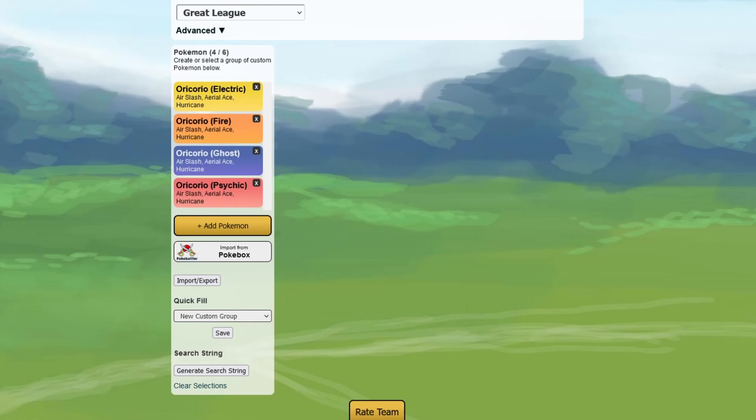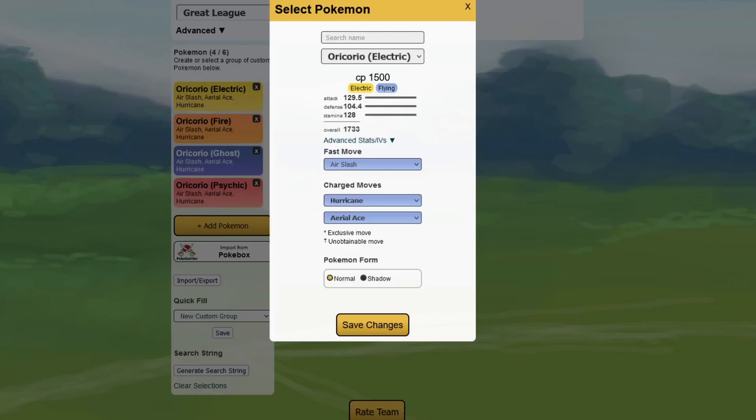I don't know which form is where. I know that mine is the fire form. I don't know where the other forms are, but the only thing that changes with those forms is the typing, and it's always the first typing.